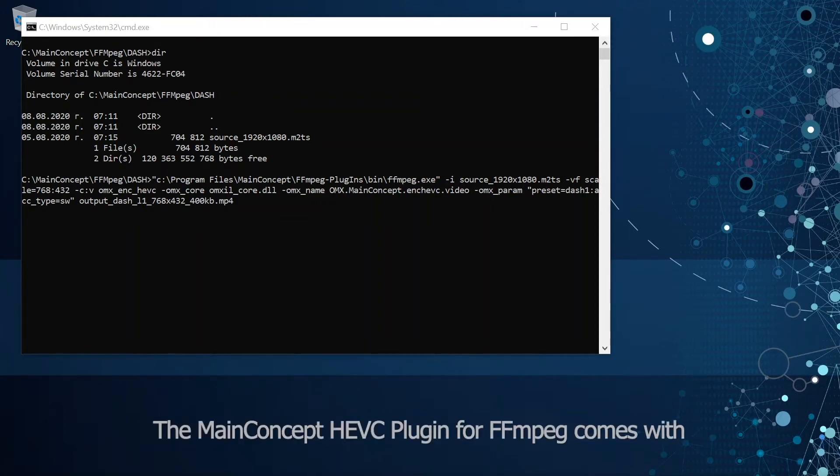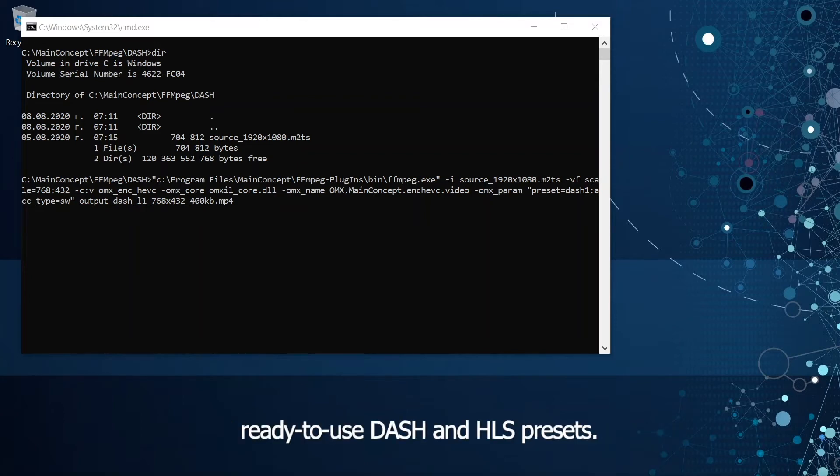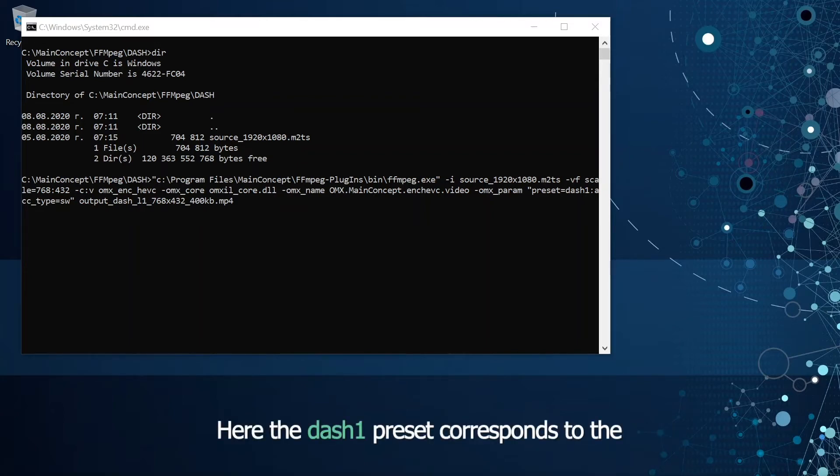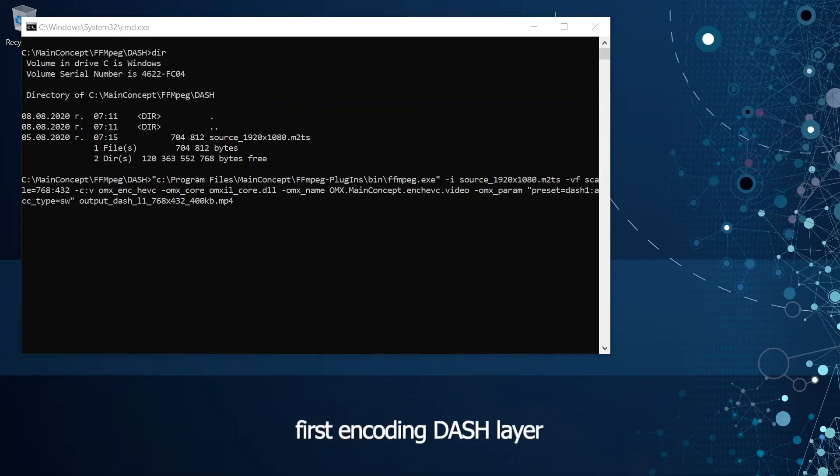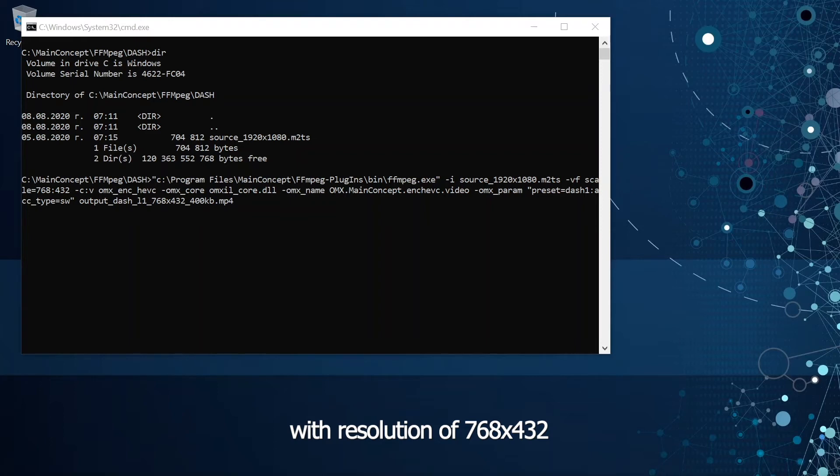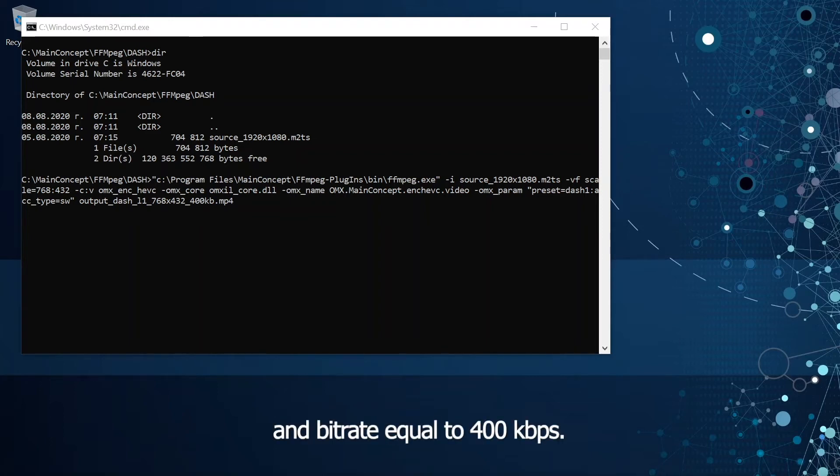The MainConcept HVC plugin for ffmpeg comes with ready to use dash and HLS presets. Here the dash one preset corresponds to the first encoding dash layer with resolution of 768 by 432 and bitrate equal to 400 kilobits per second.